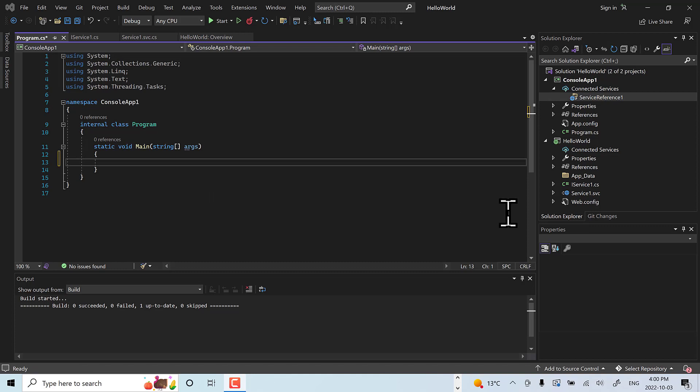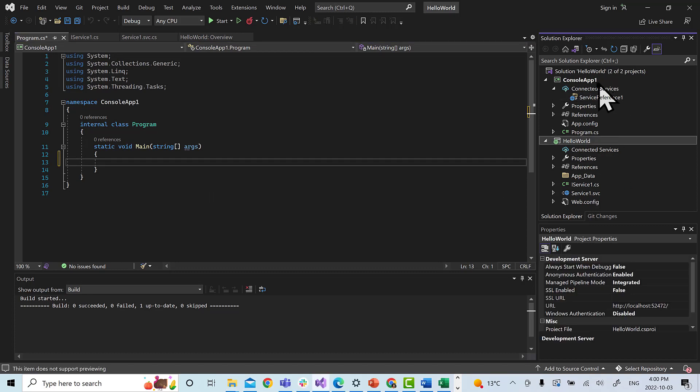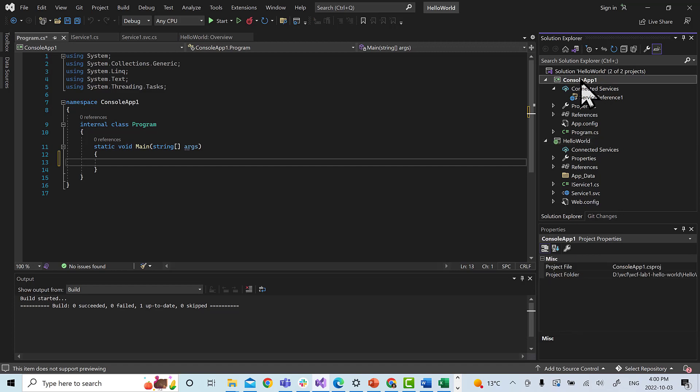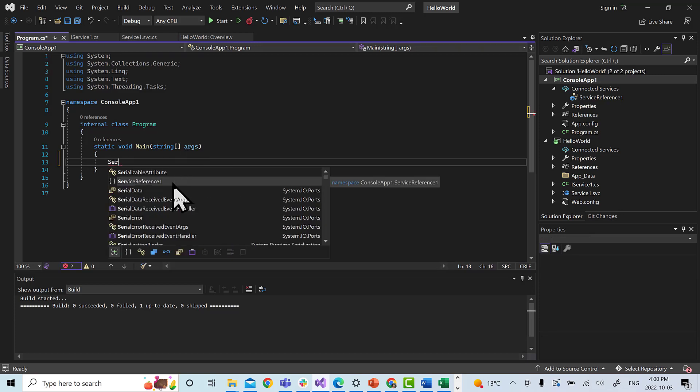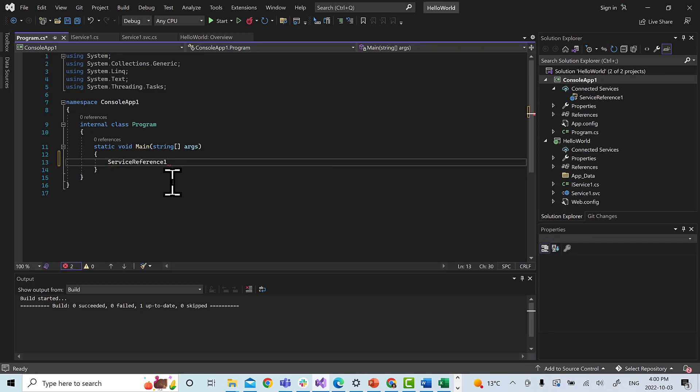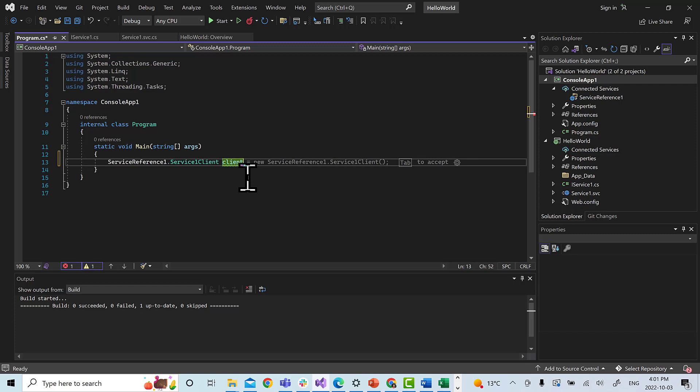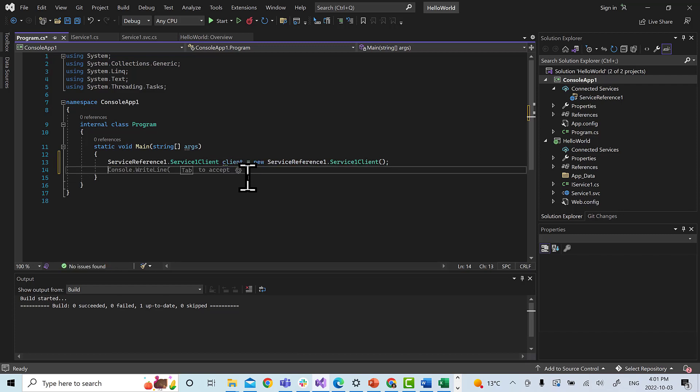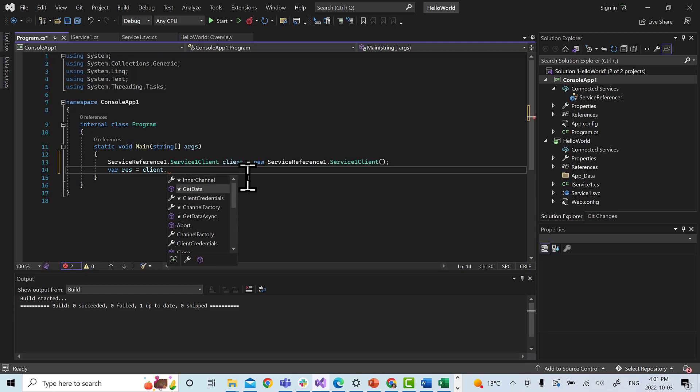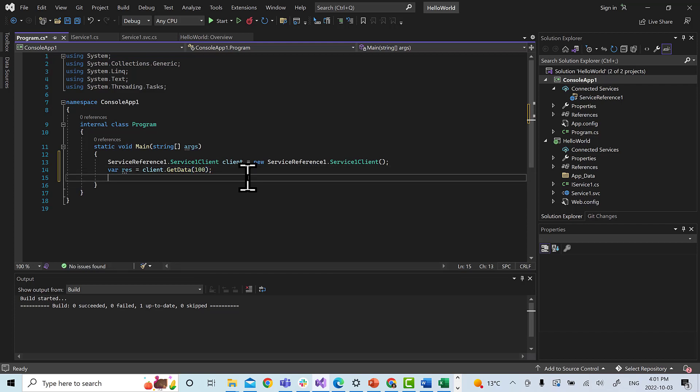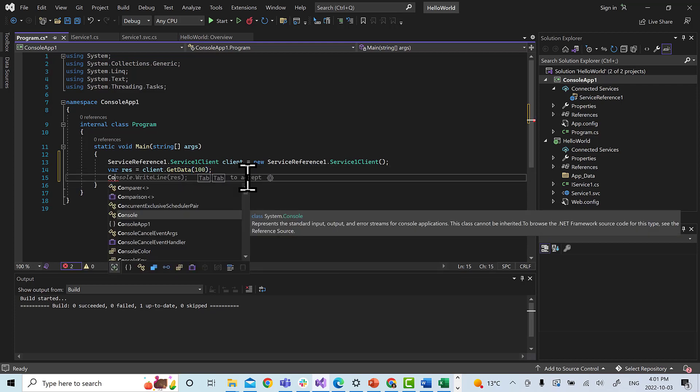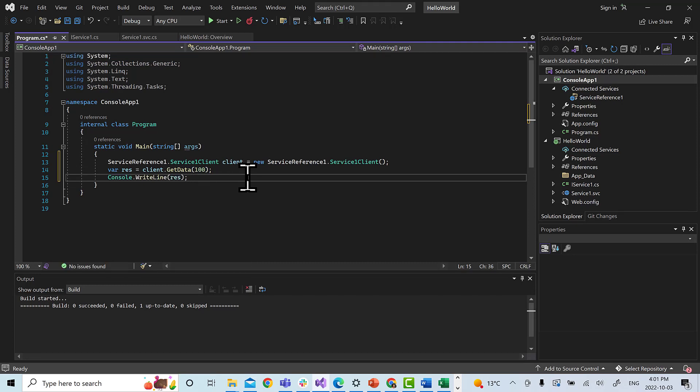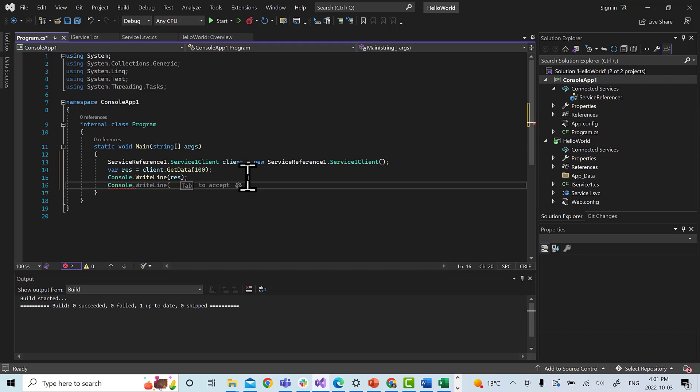Perfect, so we have now our WCF service HelloWorld and we have our client console app. So let's connect our console app and call the service HelloWorld. We will do ServiceReference1.Service1Client, let us name it as client, equal to new ServiceReference1.Service1Client. Now we will write Console.WriteLine. We will write var response equal to client.GetData. Let us pass 100 as integer there, and we will do Console.WriteLine response, and Console.ReadLine.